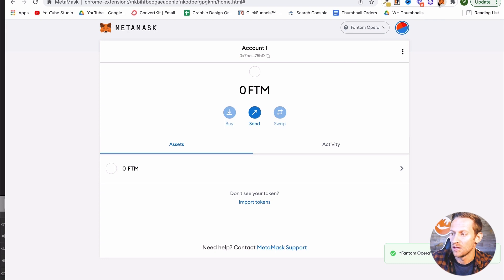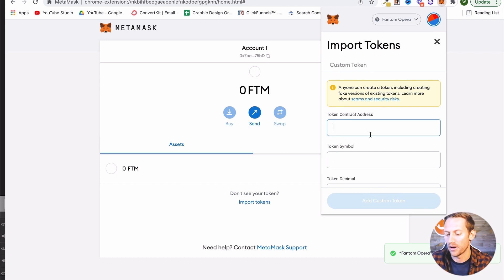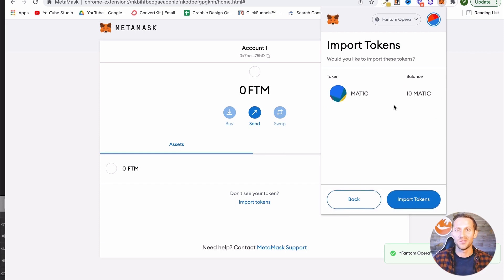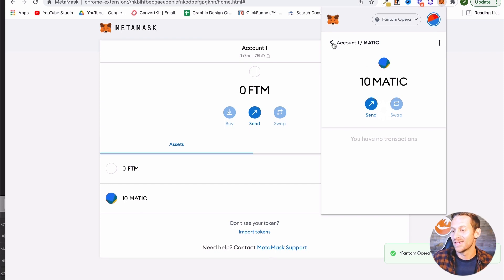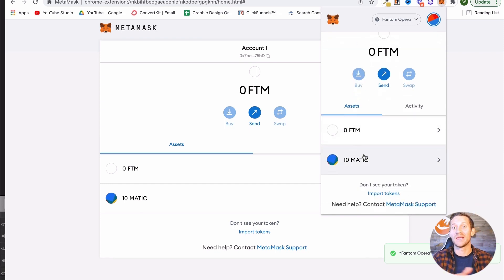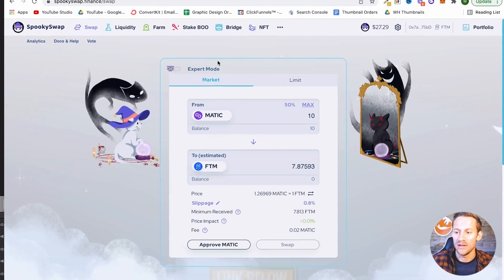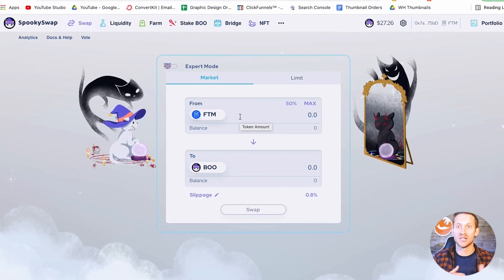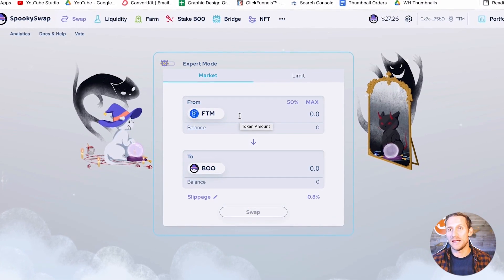We're going to click 'Import Tokens' again, paste this address, and it's going to say 'MATIC.' We say yes, that's the one to look for. And lo and behold, it says you've got 10 MATIC in there. When we go to assets, we've got 10 MATIC in our Phantom Opera wallet and we can now start doing exchanges. SpookySwap — that site we were just on — is actually the best place to do exchanges as well. We'll leave another link down below to the SpookySwap exchange. This is where we can now start buying and selling tokens on this Phantom network.